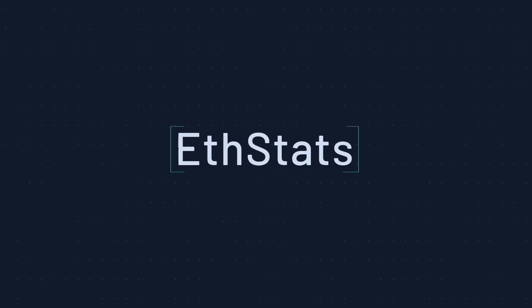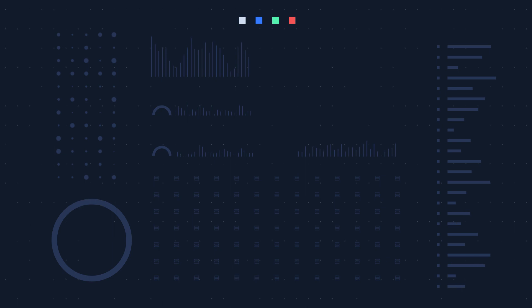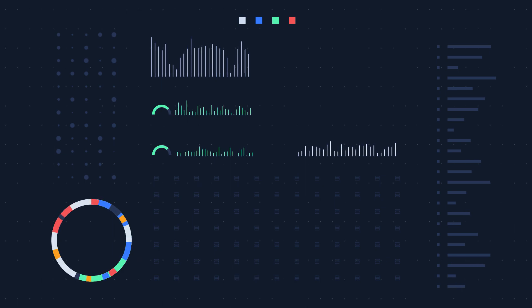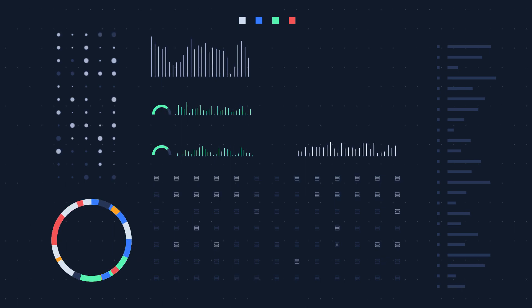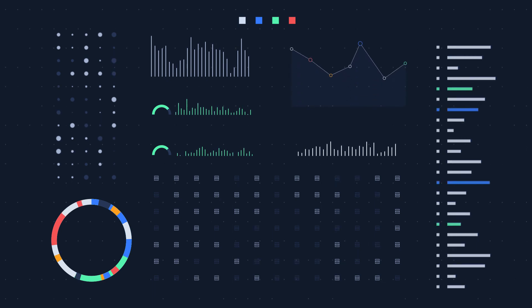EthStats, the next generation of blockchain explorers, packing extensive network statistics and the most granular and actionable analytics available today.